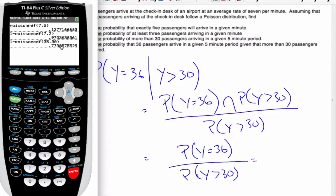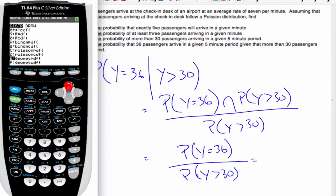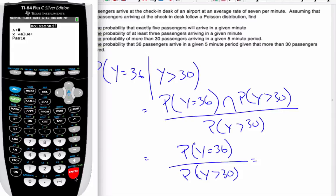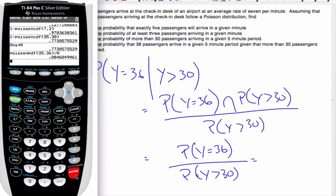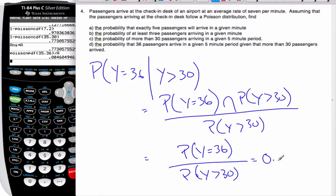The denominator is the result from part C, which I'll store in A. Then I use the Poisson PDF with lambda 35 and x equals 36, and divide by A. My probability of Y equals 36 given more than 30 have arrived is 0.0846. This is quite challenging — you have to think it through carefully.